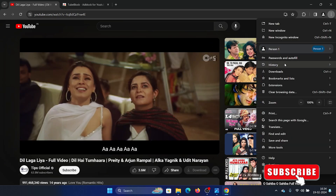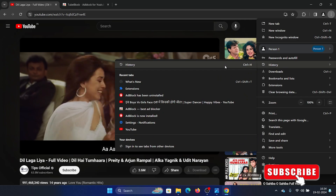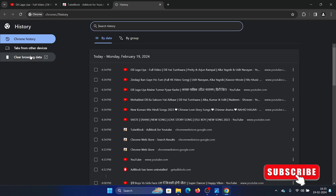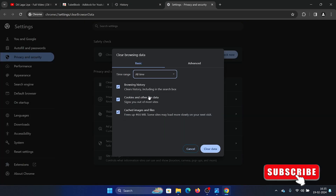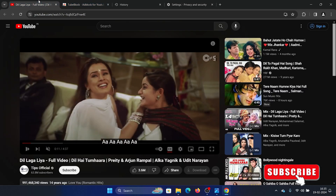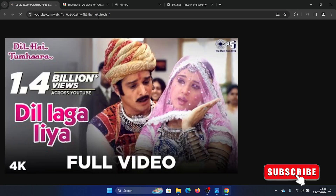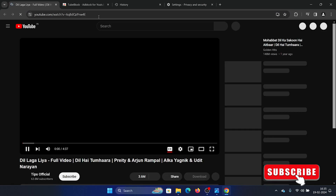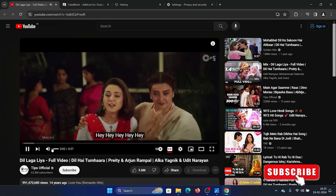Now if it stops working, click on the three dots at the top right corner, select 'History', and then click on 'History' once again. Then click on 'Clear Browsing Data', select 'All Time', make sure that all of the checkboxes are checked, click on 'Clear Data', and then use it again. I hope this was helpful — thank you for watching and have a nice day.